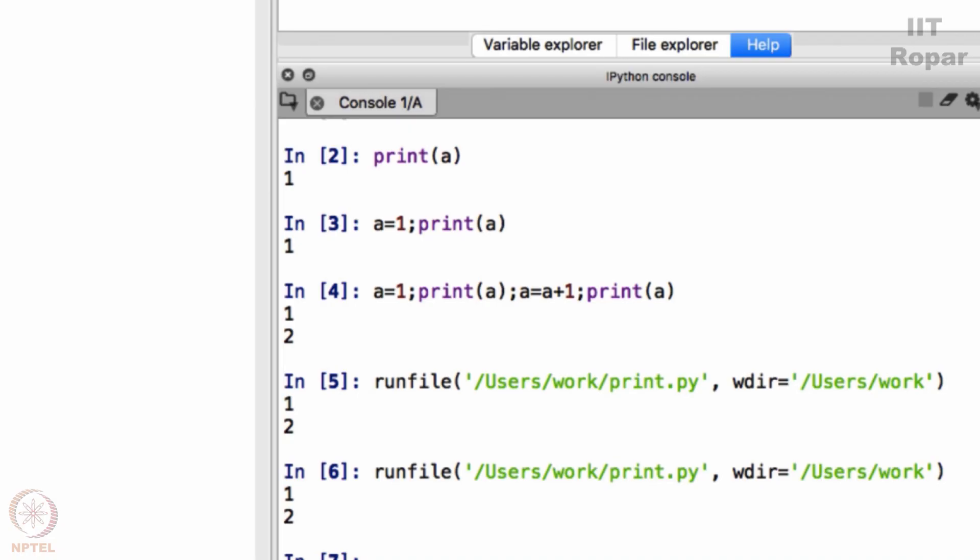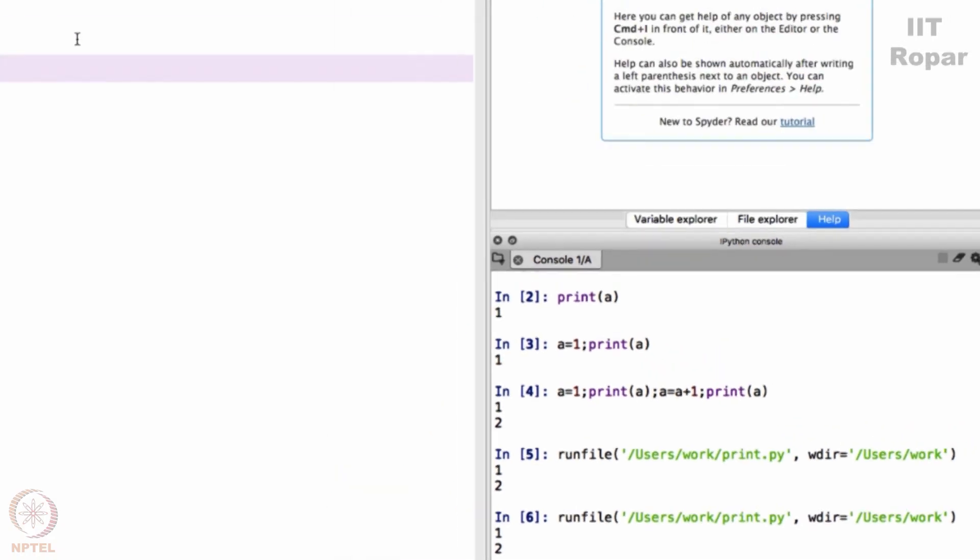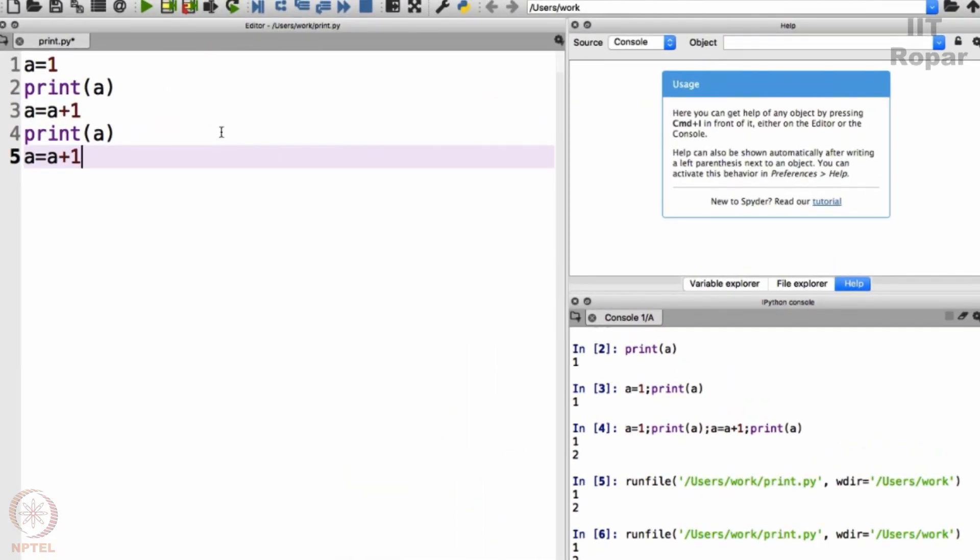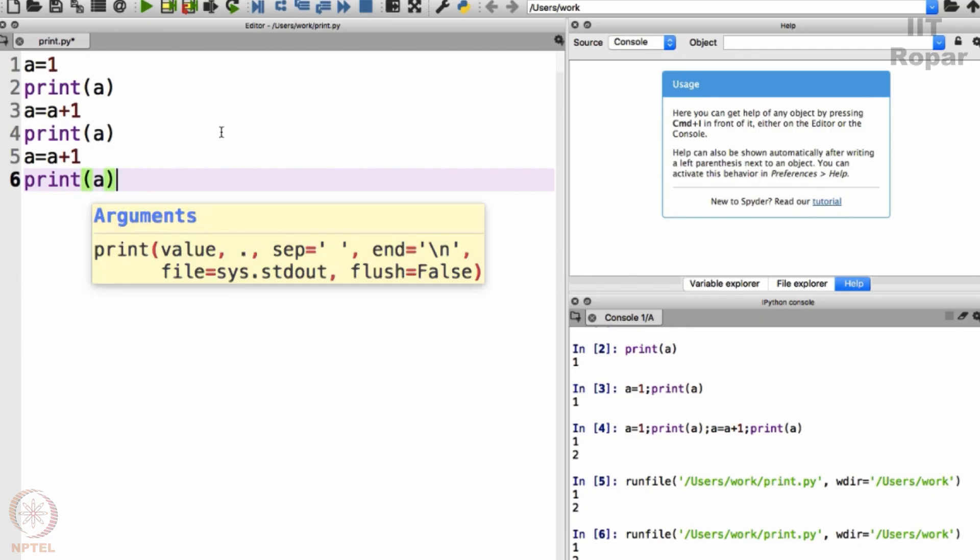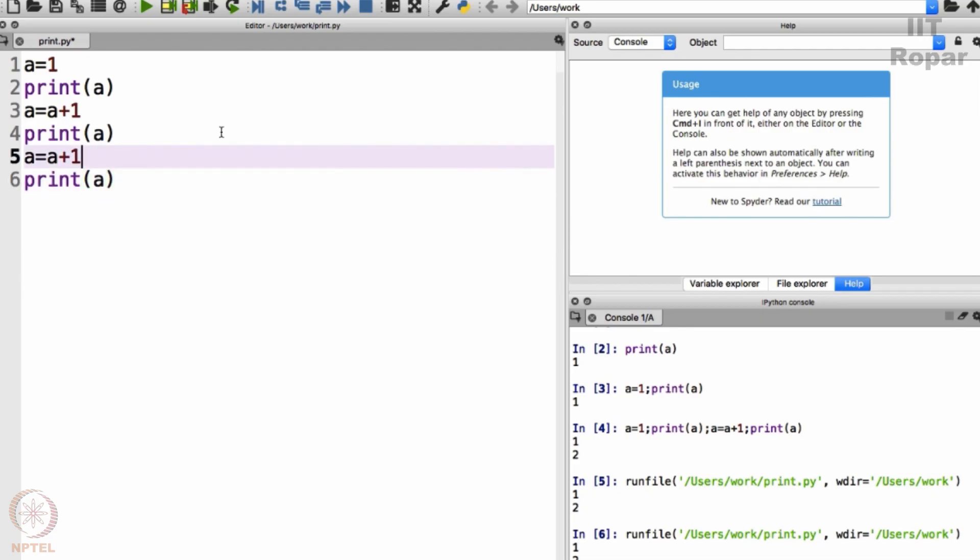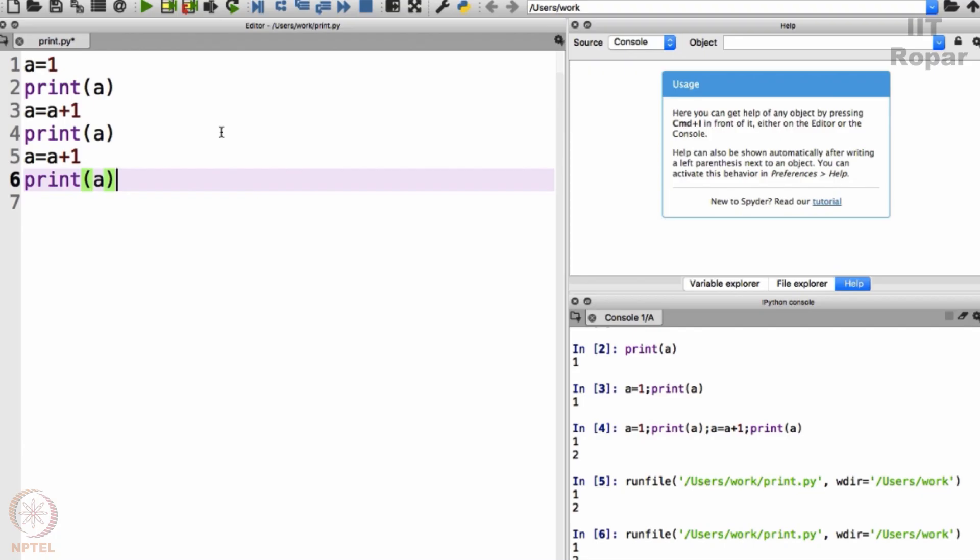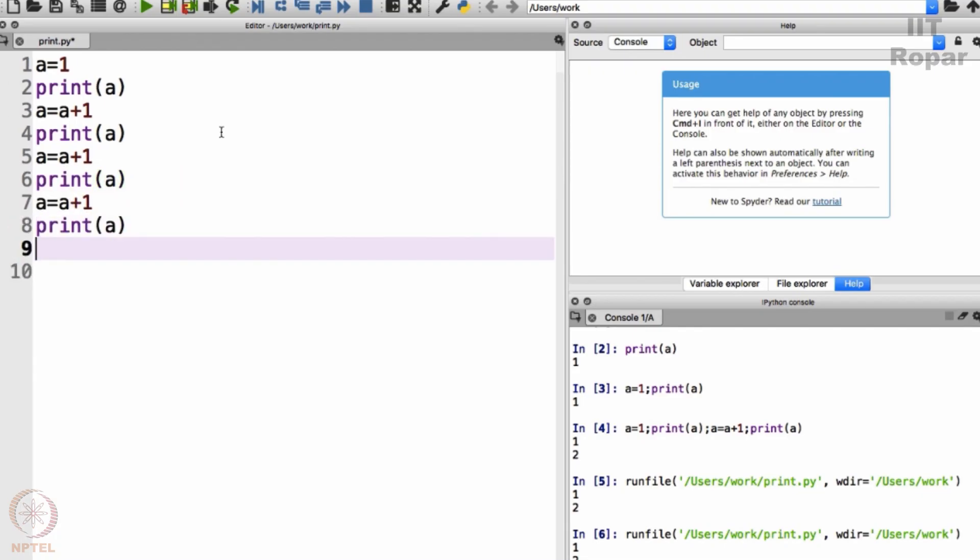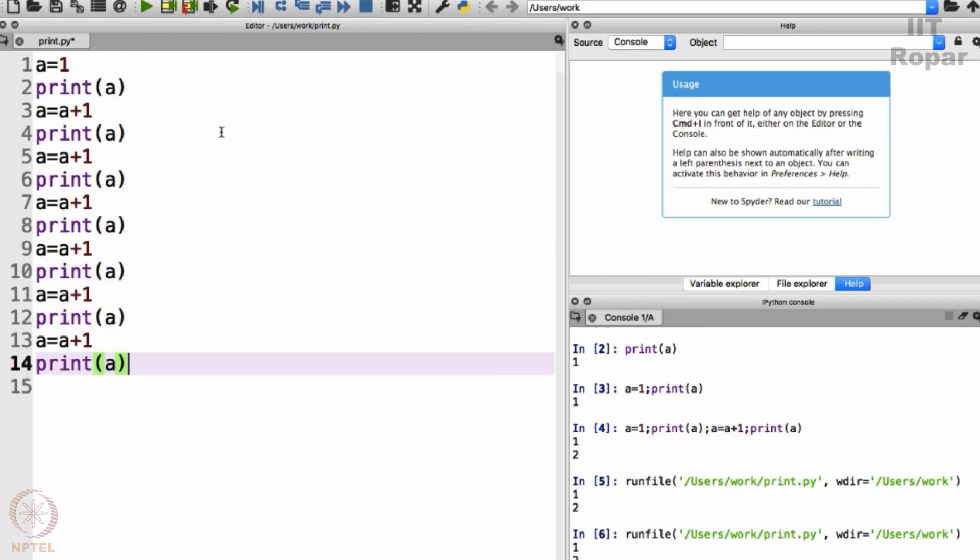Let me write more. A equals a plus 1 and then print a. I will copy paste paste and then repeat this again. Perfect, this is so much fun. I want to see what exactly happens.